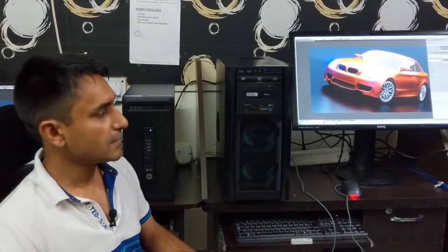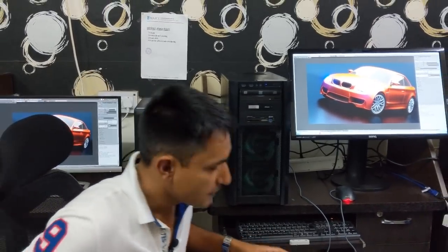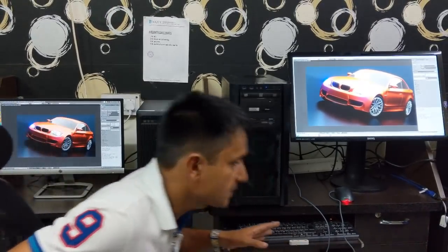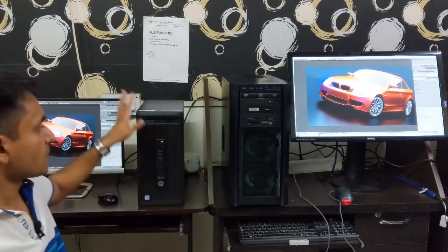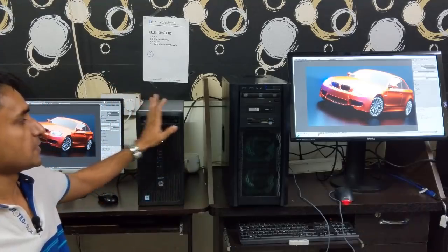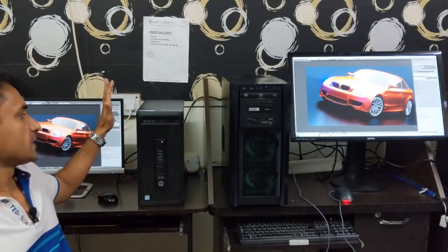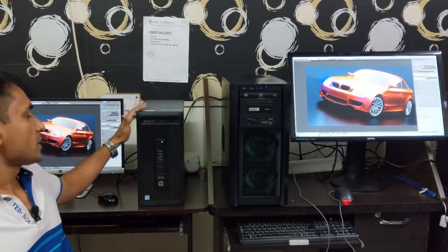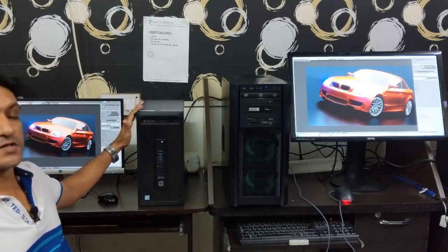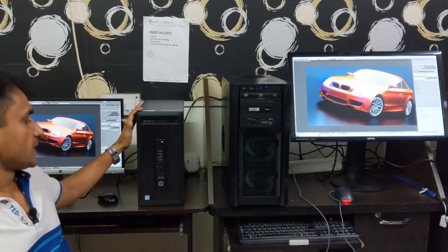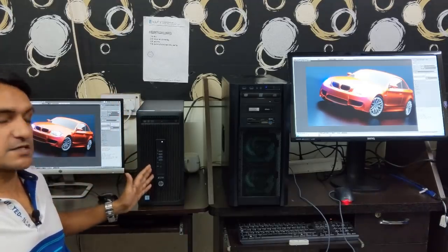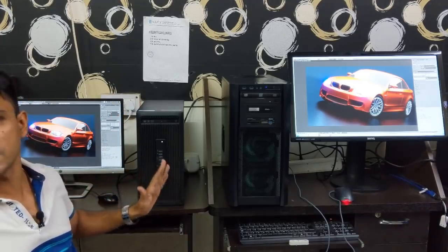We can definitely see the difference between our old PC and the new PC. This was our old, the most powerful system: it's an HP workstation Z238.